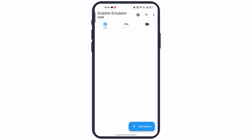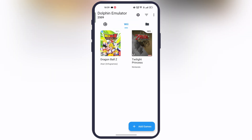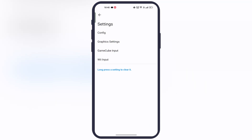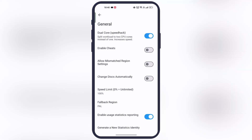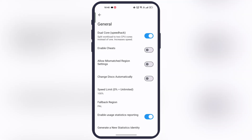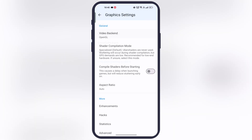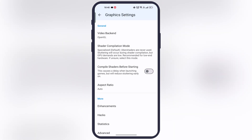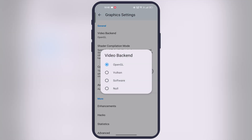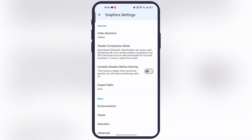Once the games are imported, do not launch yet — we need to do some settings first. Simply tap on the settings icon and adjust the settings for better and smoother performance. You can use the same settings as me, but make sure to set the video backend to Vulkan and the aspect ratio to Stretch to Window.